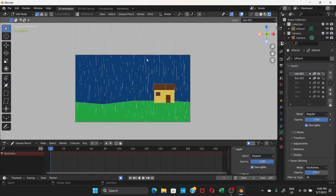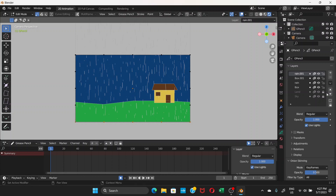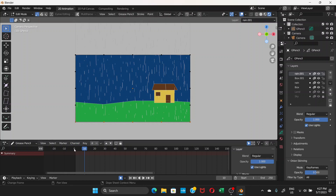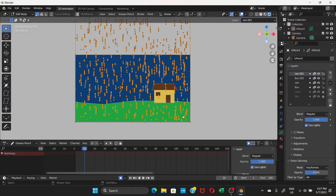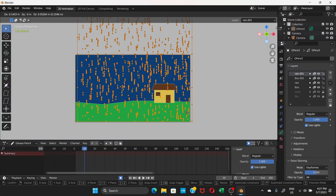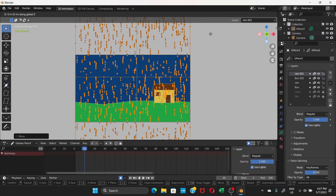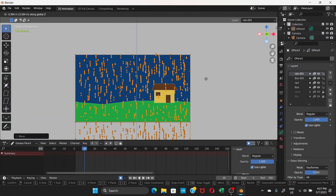Unlock the rain and box layers, keep 'land' and 'sky' locked. Navigate to frame 10. Press A to select all strokes, then G and Z to move the layers downward to a new position for this keyframe.